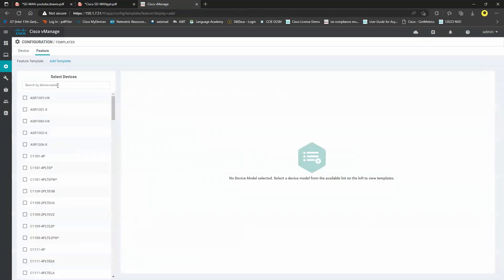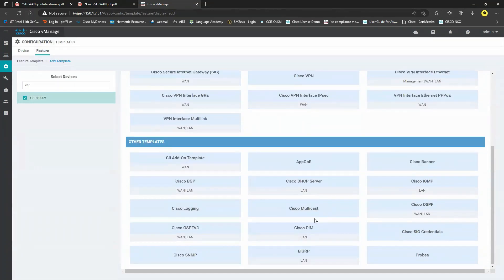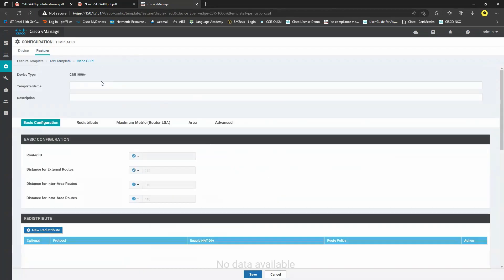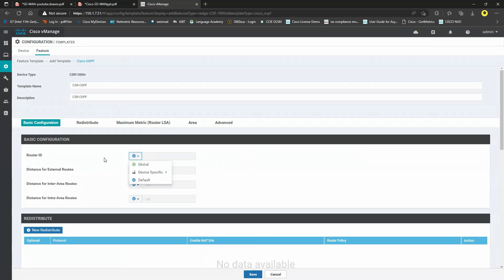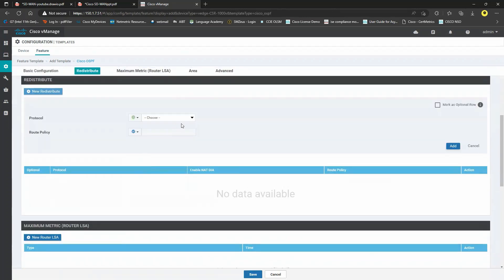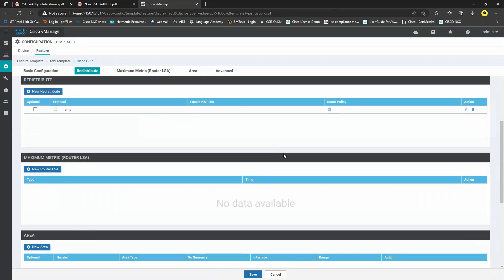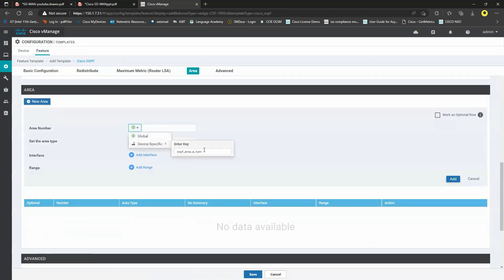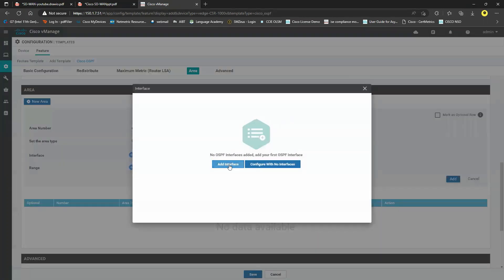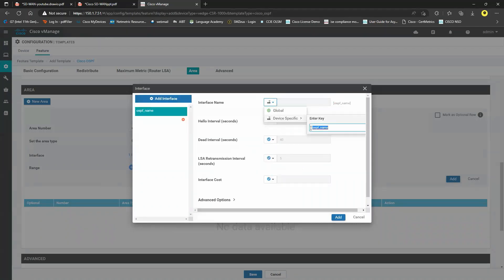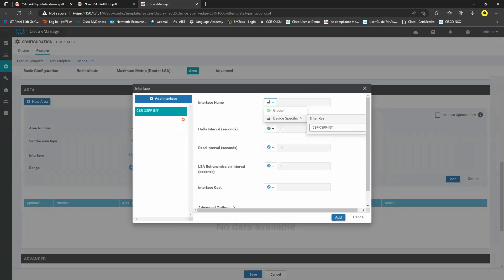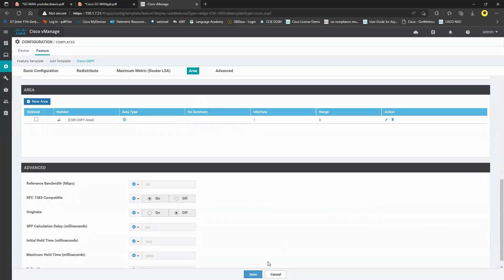Add an OSPF template for CSR: scroll down to OSPF template, name it 'CSR OSPF,' keep router ID default, enable redistribution into OMP. For the area, set as device-specific because we'll reuse it for VPN2. Set interface as device-specific as well. Click Add, then Save.